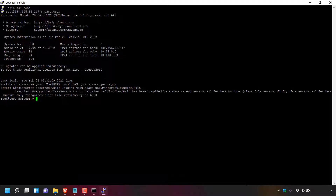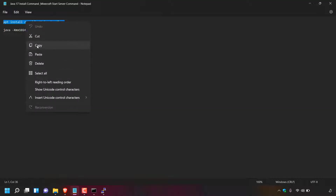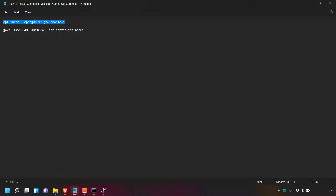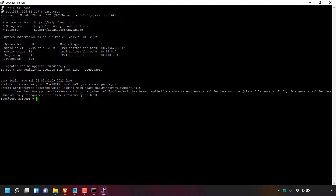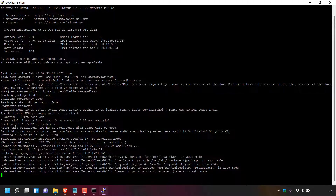To fix this error on the online-hosted server, we need to install Java 17. My Minecraft server is version 1.18.1, which requires Java 17 or above. From your notepad, copy the following command: apt install openjdk-17-jre-headless. This command will also be in the video description below for convenience. Minimize the notepad, right-click in the PuTTY terminal to paste the command, and hit Enter.